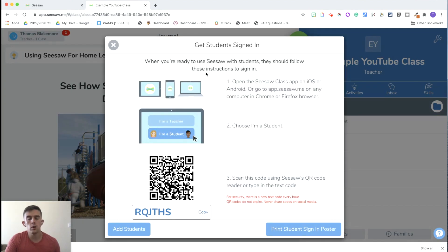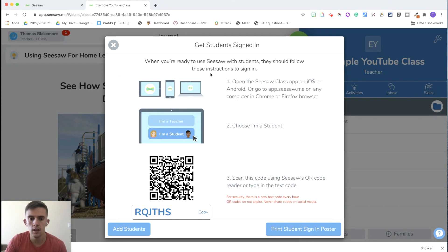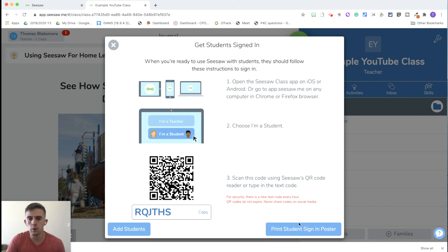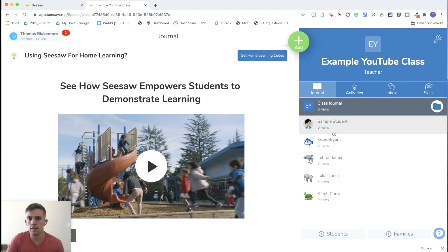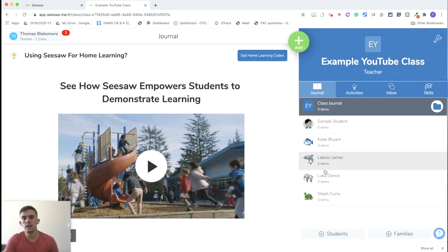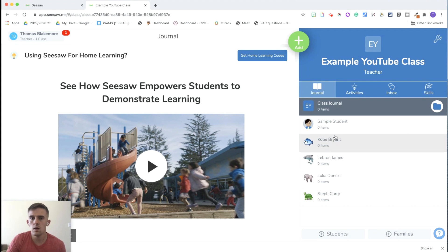Once you've added your pupils, Seesaw will automatically give you the ability to add pupils through either a QR code, or you can print a sign-in poster to attach to the class so the children can add themselves in. For now, we're going to click off that, and you can see we've got a range of different pupils added in here.